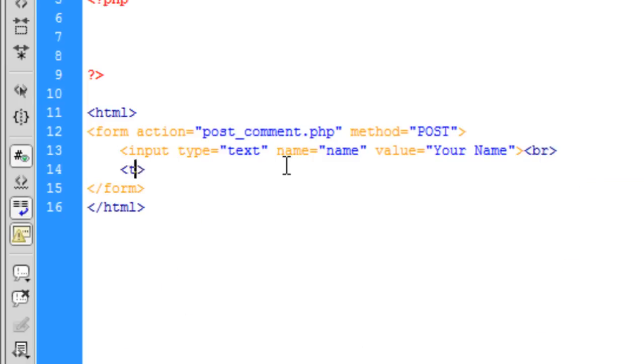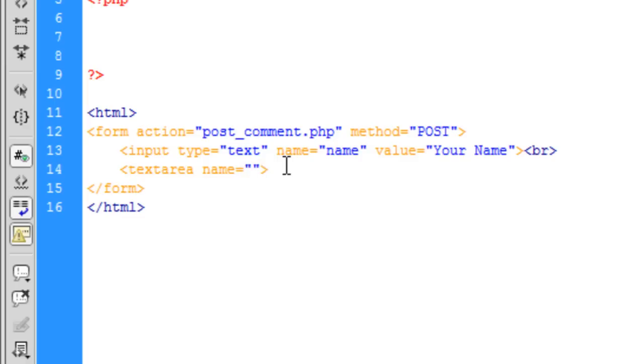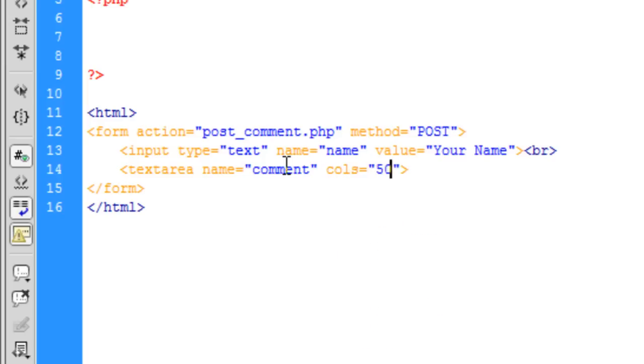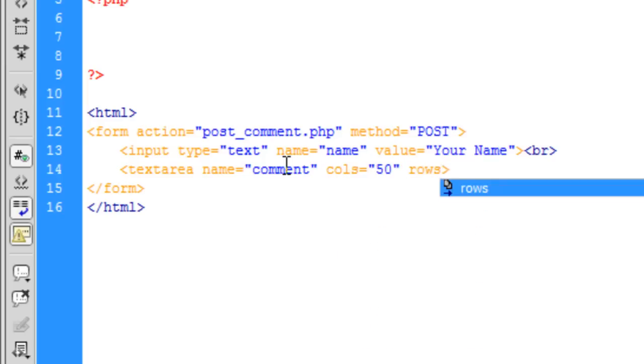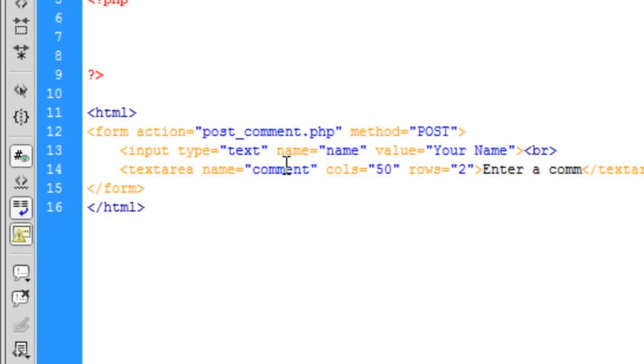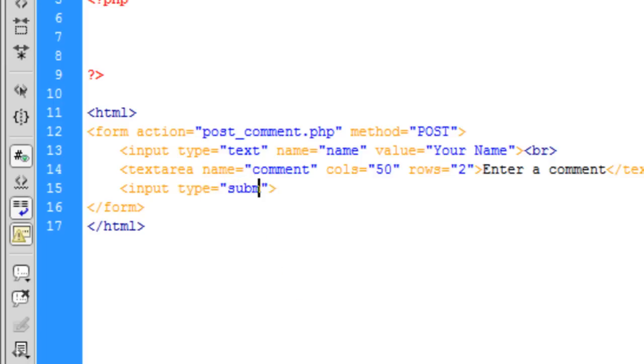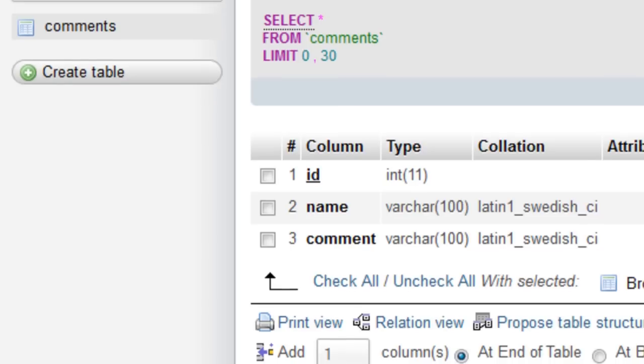So now for the message, it is going to be a text area. The text area name of this is going to be comment. I am going to set rows and columns on this one. Cols is equal to let's say 50 and rows is equal to 2 forward slash text area. And inside text area we are just going to put enter a comment. And let's just break off there and have an input type as submit and the value is going to be comment.